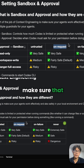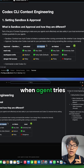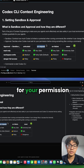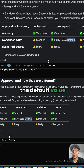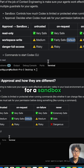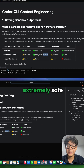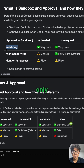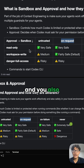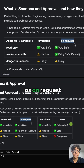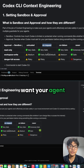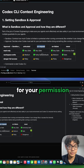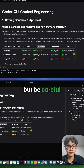The approval option will be 'on request' — you want to make sure that when the agent tries to change any of your code, it will ask for your permission. That is the default configuration. Sometimes you want to be extra safe, so you would set the sandbox to 'read only' and approval to 'on request', so the agent asks permission before reading any file.